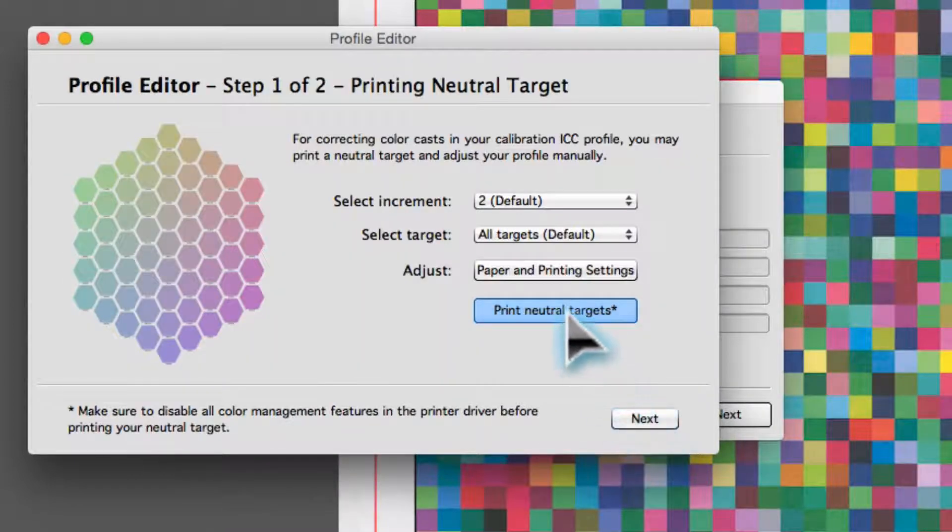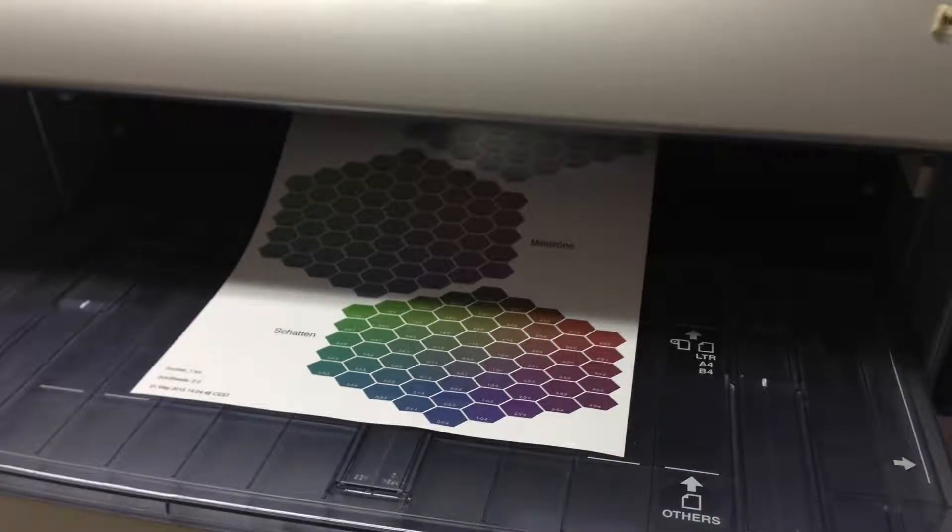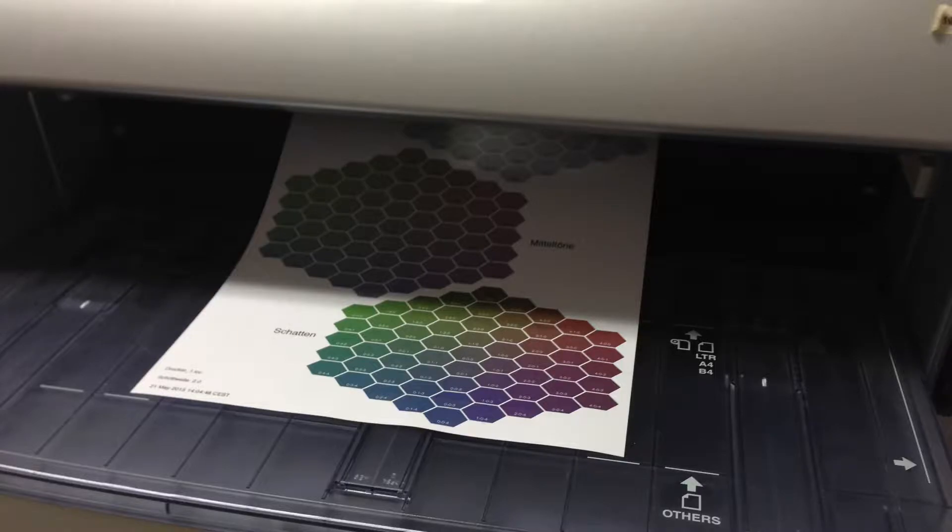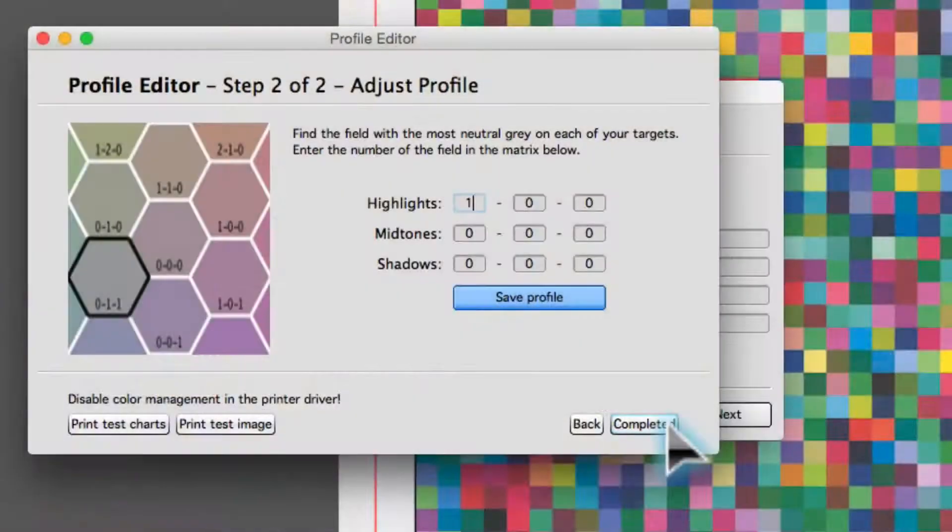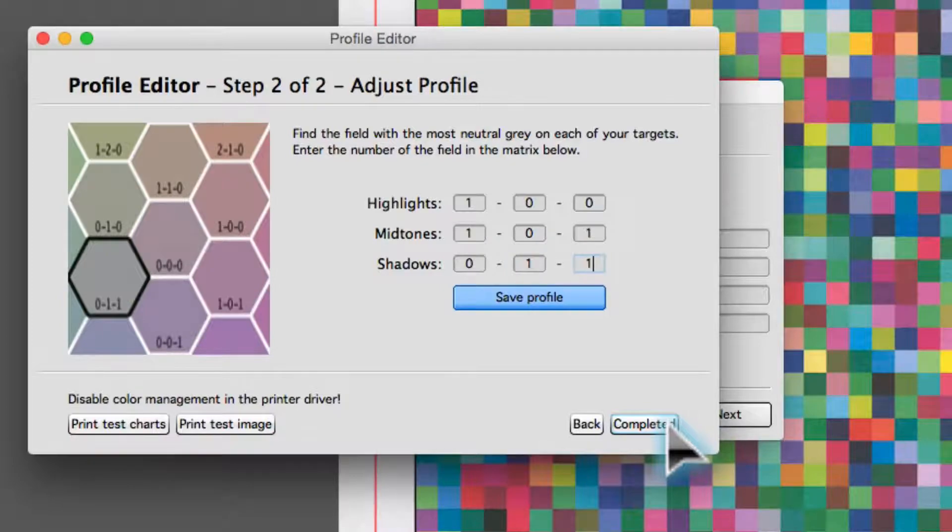Print a neutral target. This target contains differently colored fields for highlights, mid-tones, and shadows. Enter the numbers of the fields with the most neutral gray and save the new profile.